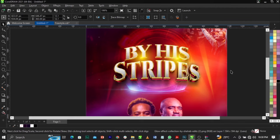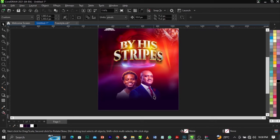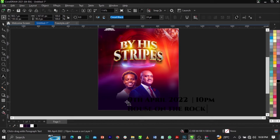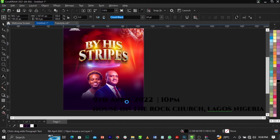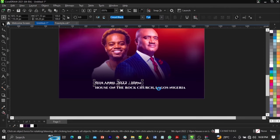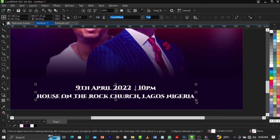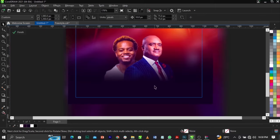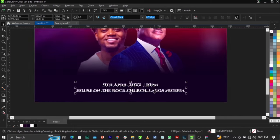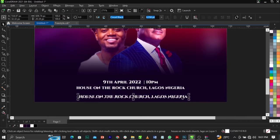Now type in the event details. Type '9th April', and add the time '10 PM' and the venue 'House on the Rock Church, Lagos Nigeria'. Give the text a white color, then break it apart and align it to the center. Bring elements down and arrange them, placing the date and venue details in the appropriate positions.